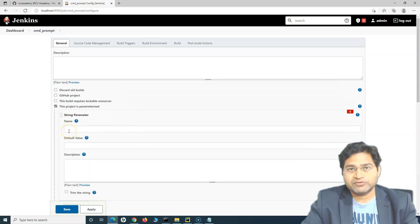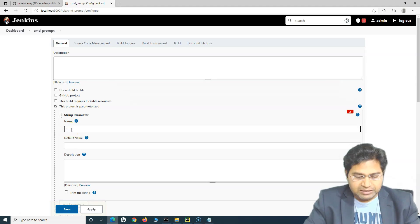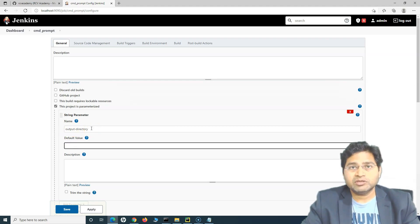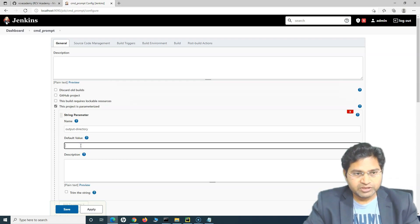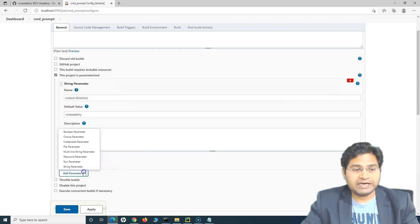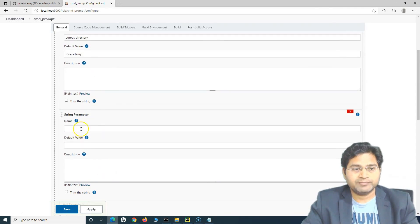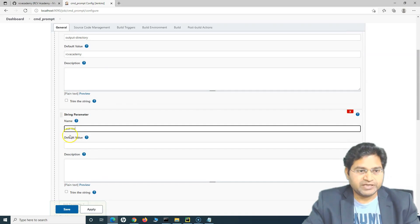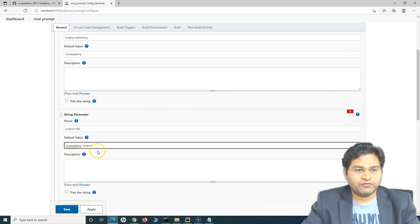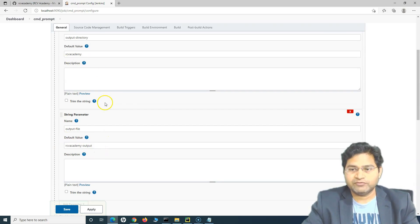The string parameter, as the name suggests, lets us specify a parameter name and a default value. For example, I want the directory — I'll say 'output-directory' as the name for specifying the output directory that needs to be created. For the default value, I'll simply say 'RCVAcademy'. Then I'll add another string parameter for the output file — I'll say 'output-file' as the name and 'RCVAcademy-output' as the default value, which will be used if you do not provide a value.